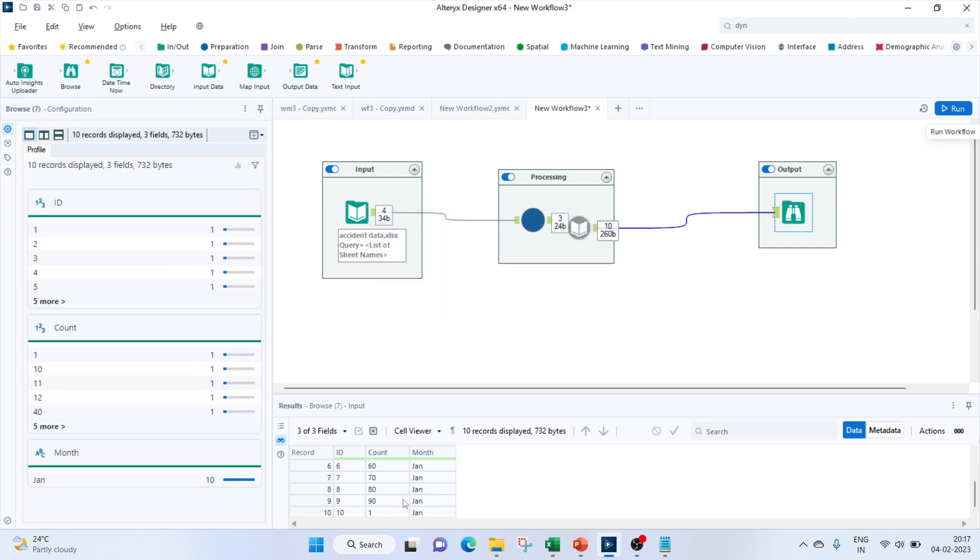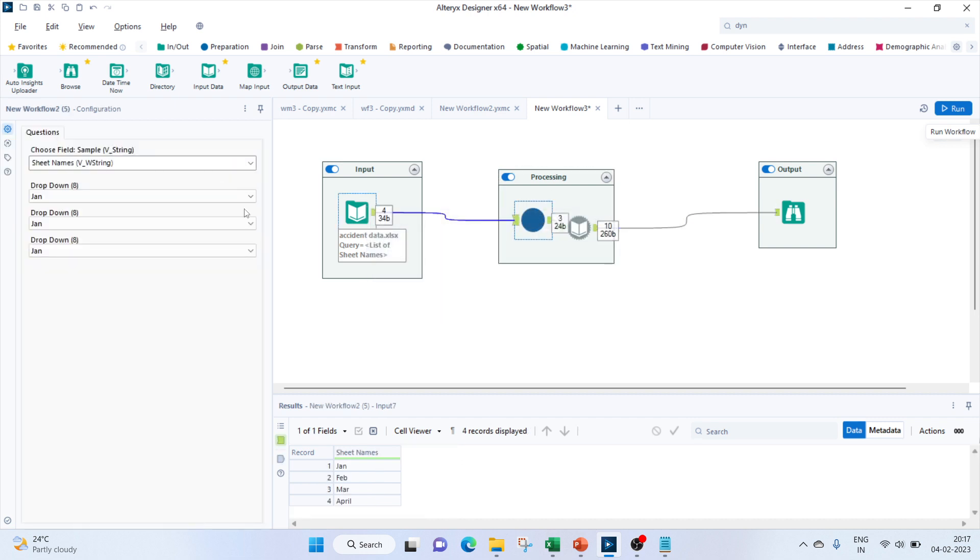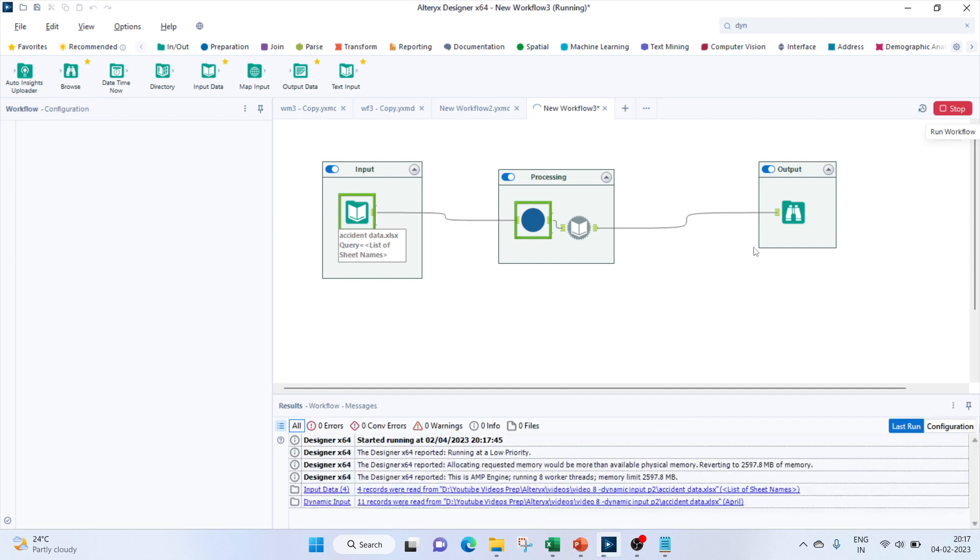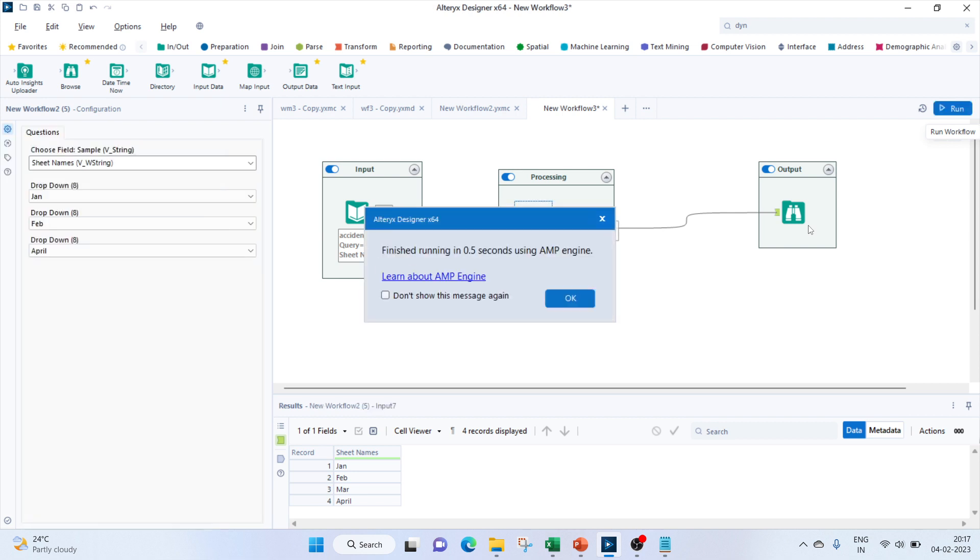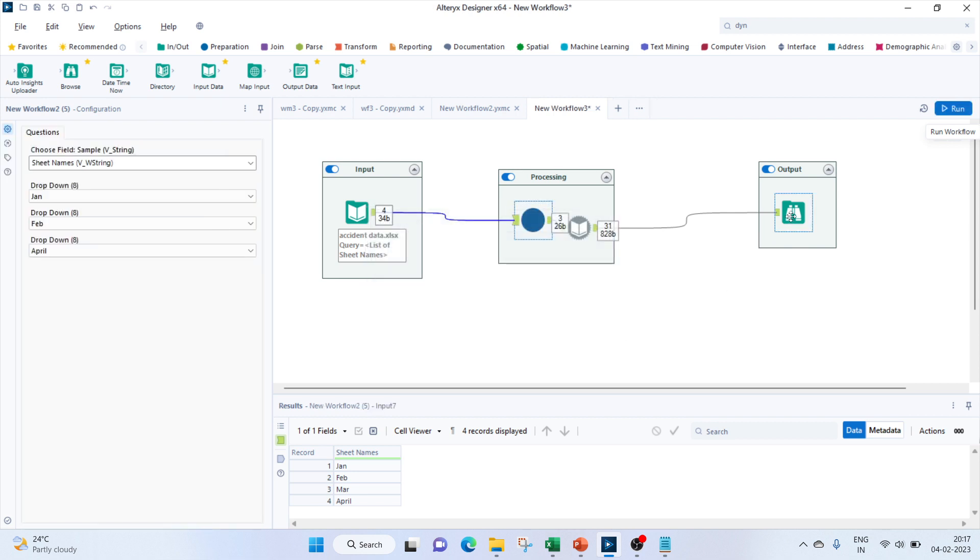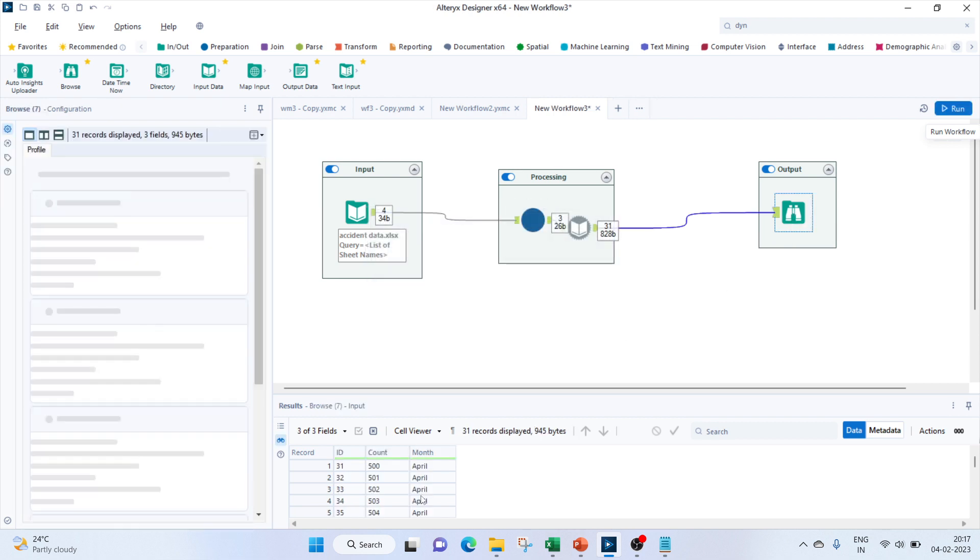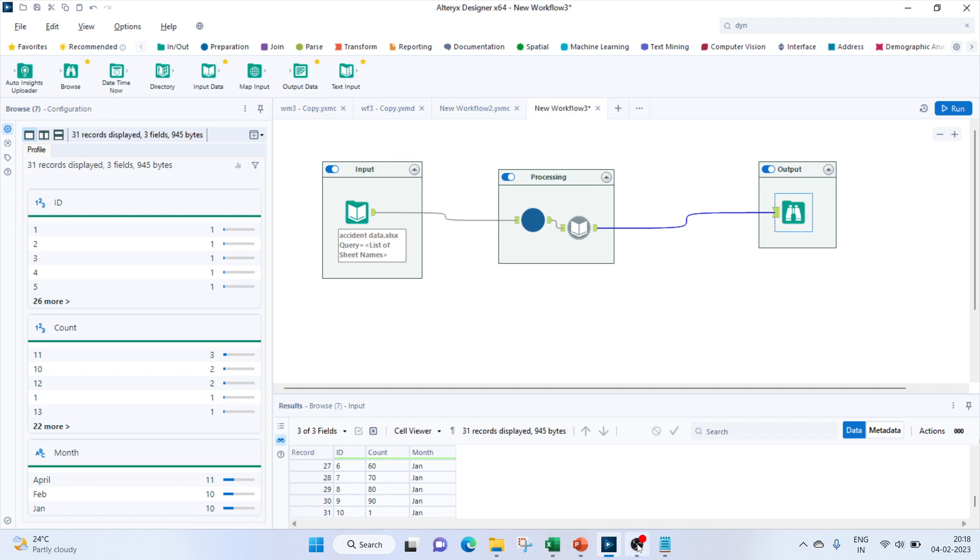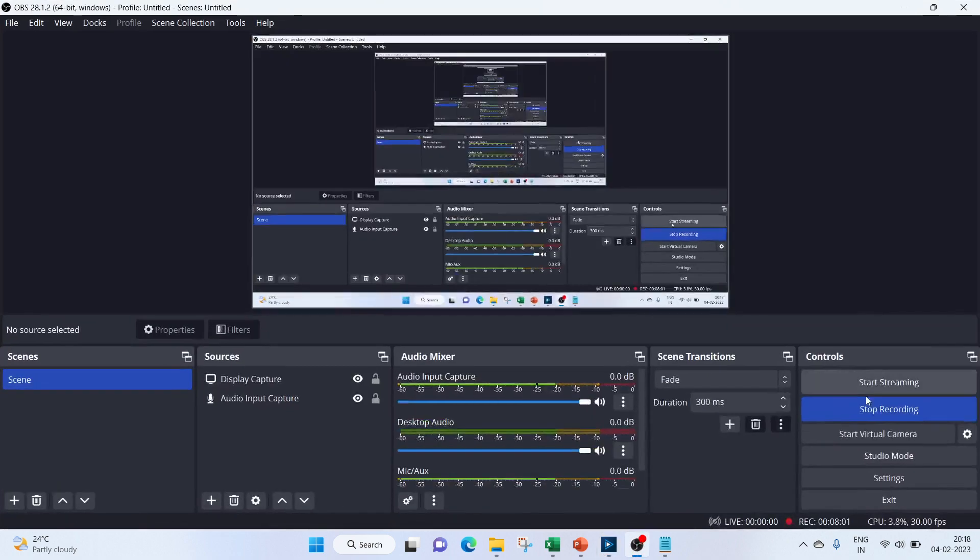April data we are getting, Feb we are getting, and Jan we are getting. Okay, so this is how based on multiple user inputs we can show the values from specific sheets. Thank you for watching.